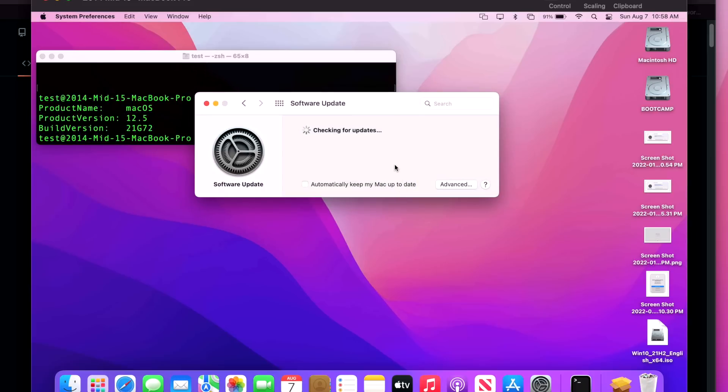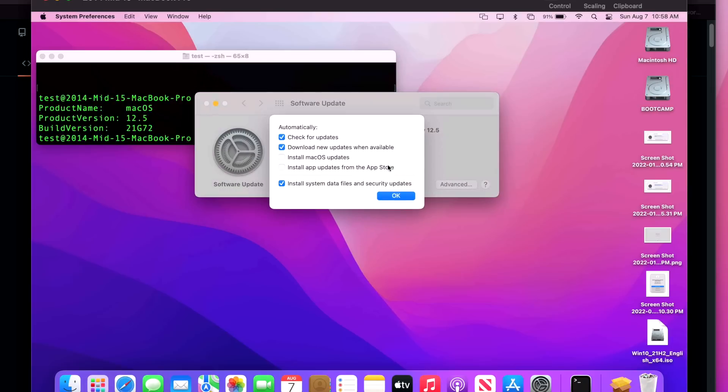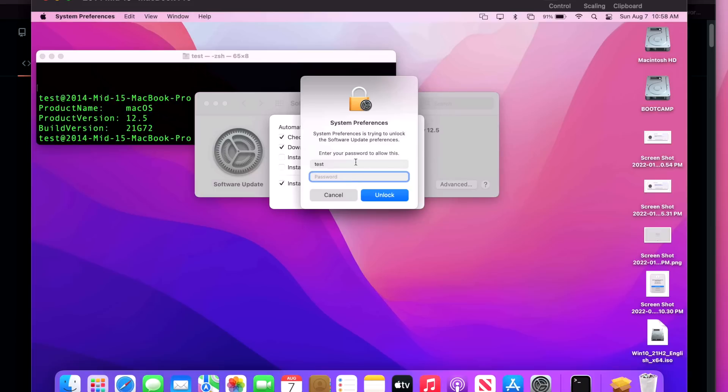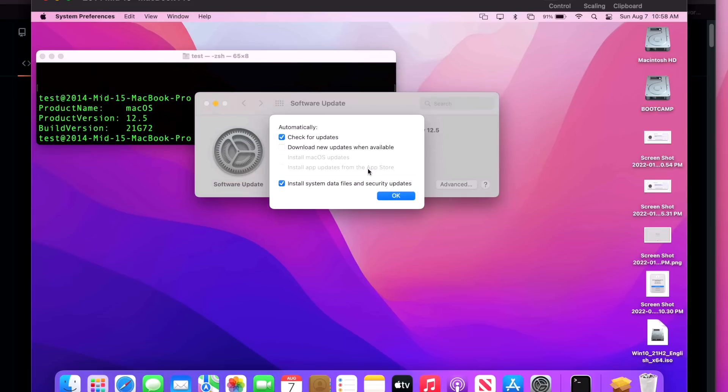So make sure that's unselected and then you should be set for the future. That's a little bit about Software Update and the automatic settings. If you're totally worried about it, you can always even uncheck the 'Download new updates' here. And you should always leave this on because that installs the XProtect updates in the background and you should be set after that.